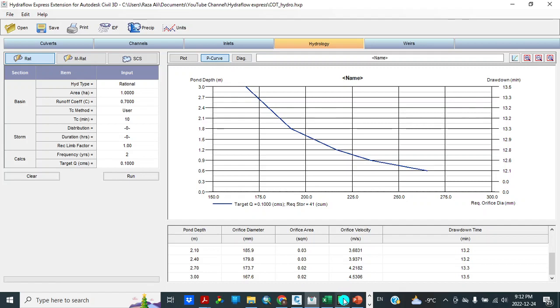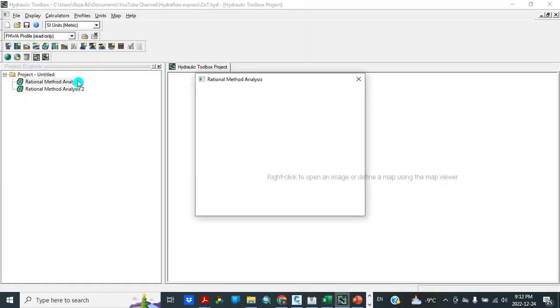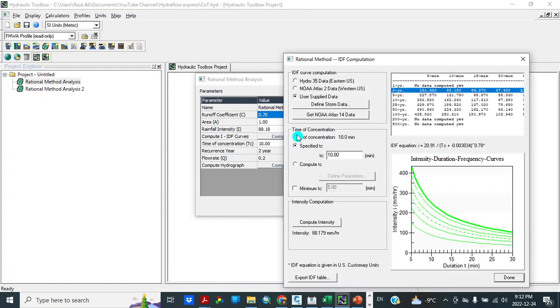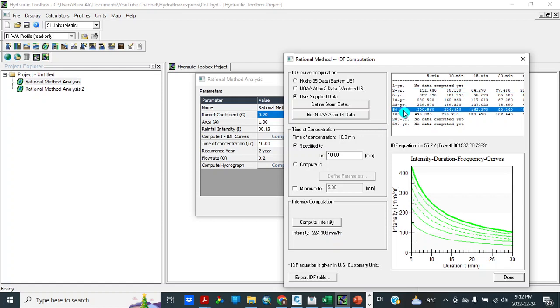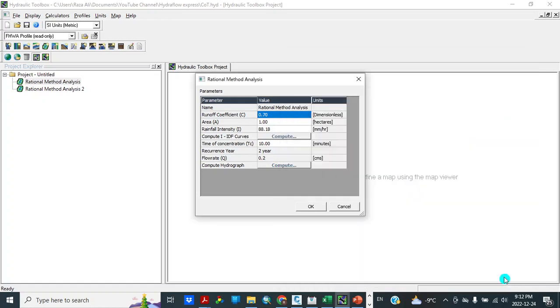Similarly we will see another tool here, this tool. I put values, runoff coefficient 0.7, area 1 hectare, and for 2 years recurrence year. This calculates for 2 years, intensity is 88.179. We can change these values, like 50 years, 100 years. Automatically these values are changing. I'll only keep 2 years for the sake of comparison. So our flow rate is 0.2 cubic meters per second.